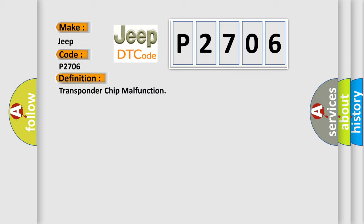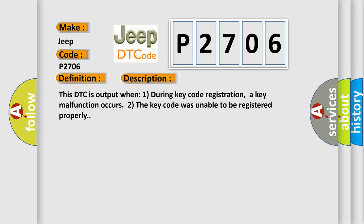And now this is a short description of this DTC code. This DTC is output when, during key code registration, a key malfunction occurs and the key code was unable to be registered properly.